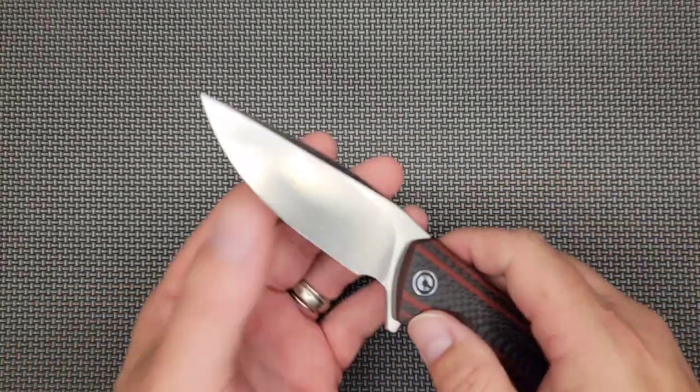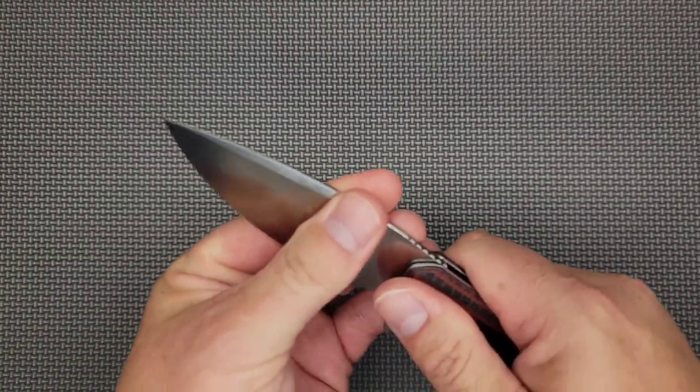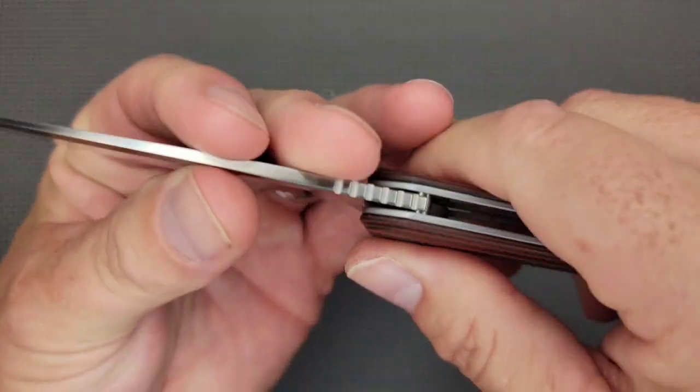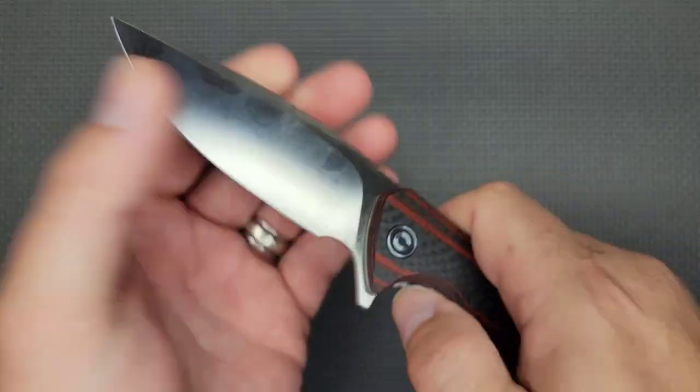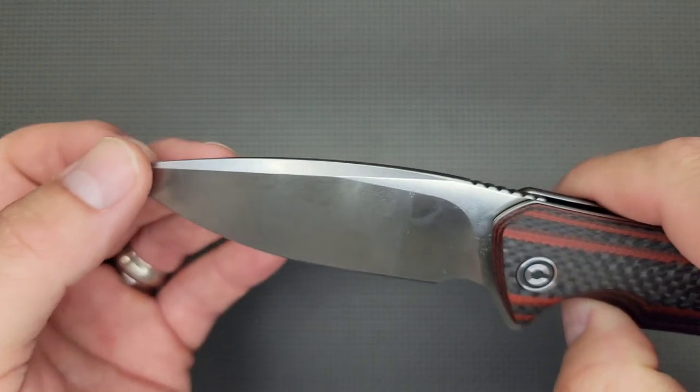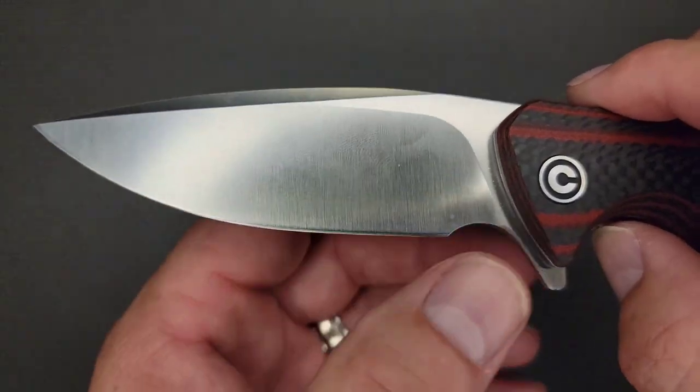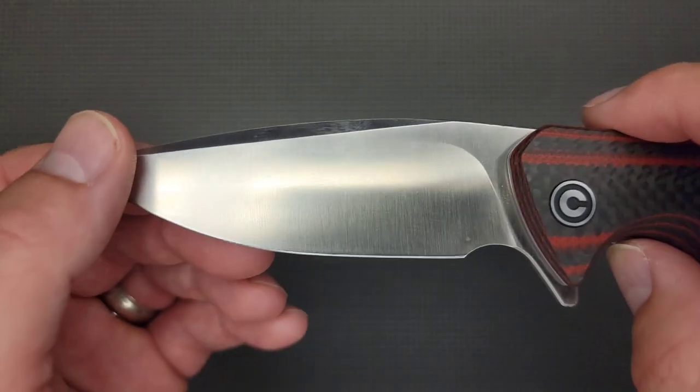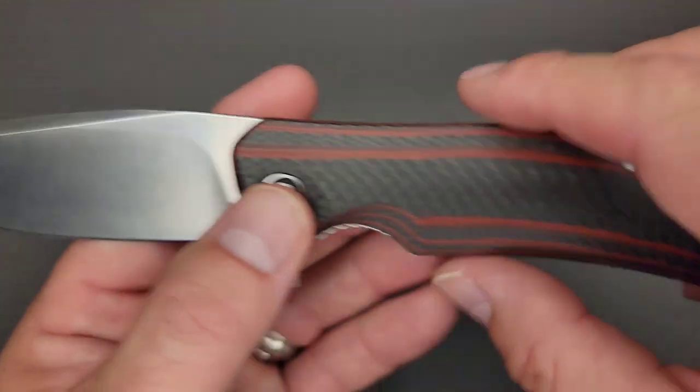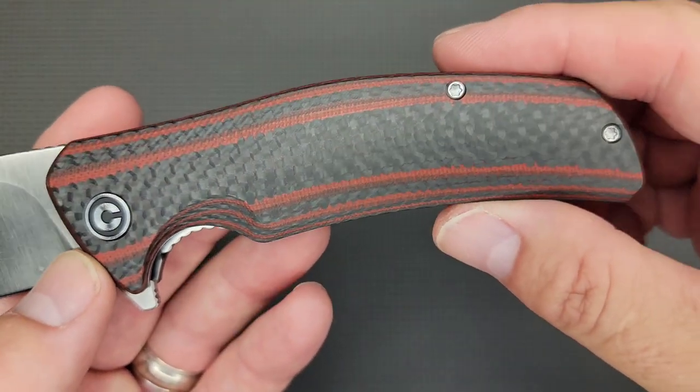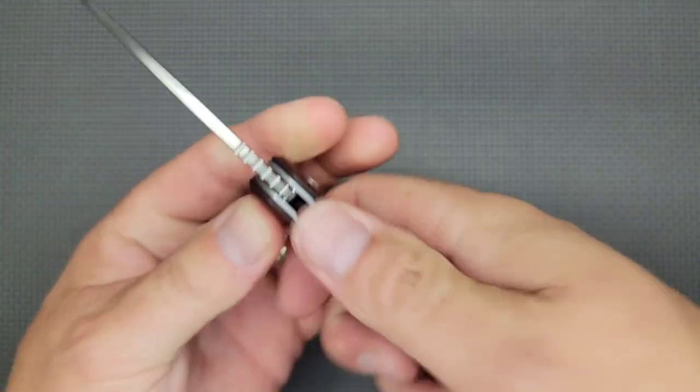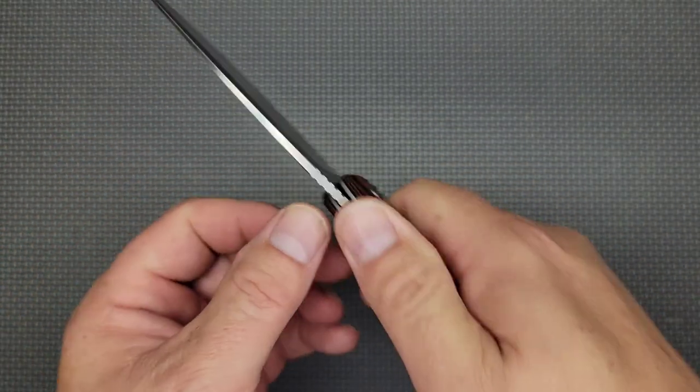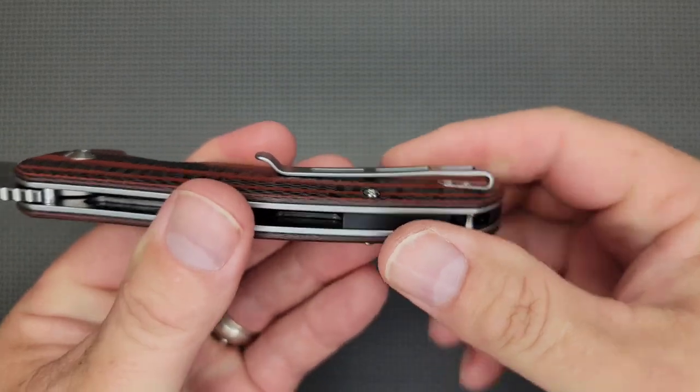So blade play, there's no blade play, no lock rock. It is super sturdy. It has a really nice smooth swedge. The blade has a really nice finish and I've used this knife a lot. I really like the scales. There's absolutely no sharp spots or hot spots on my knife at all, and usually I can find one.